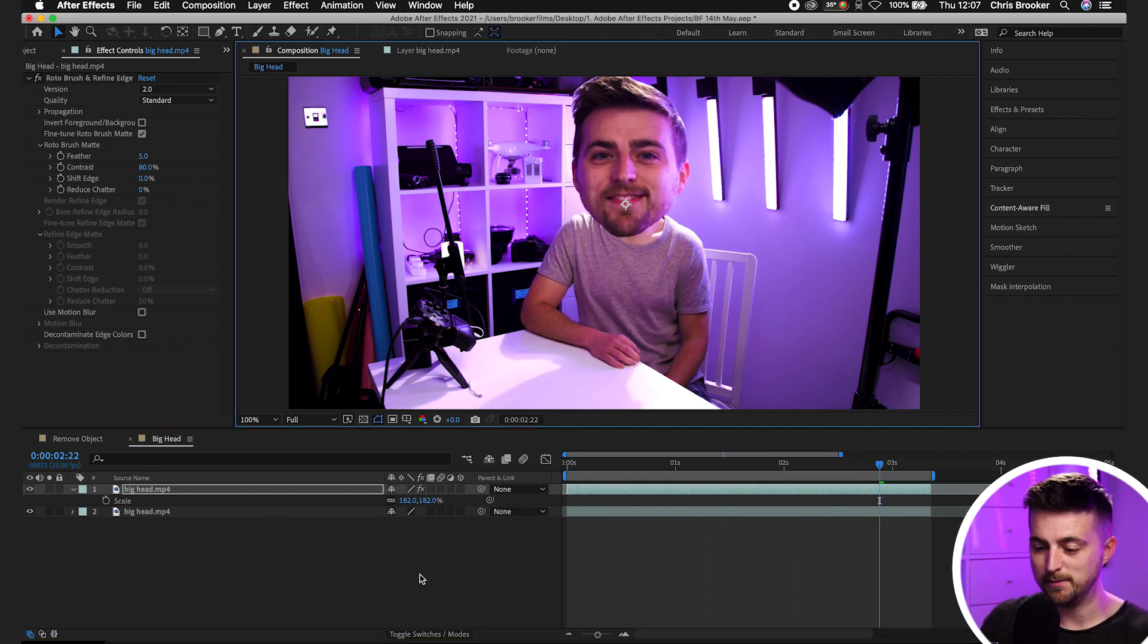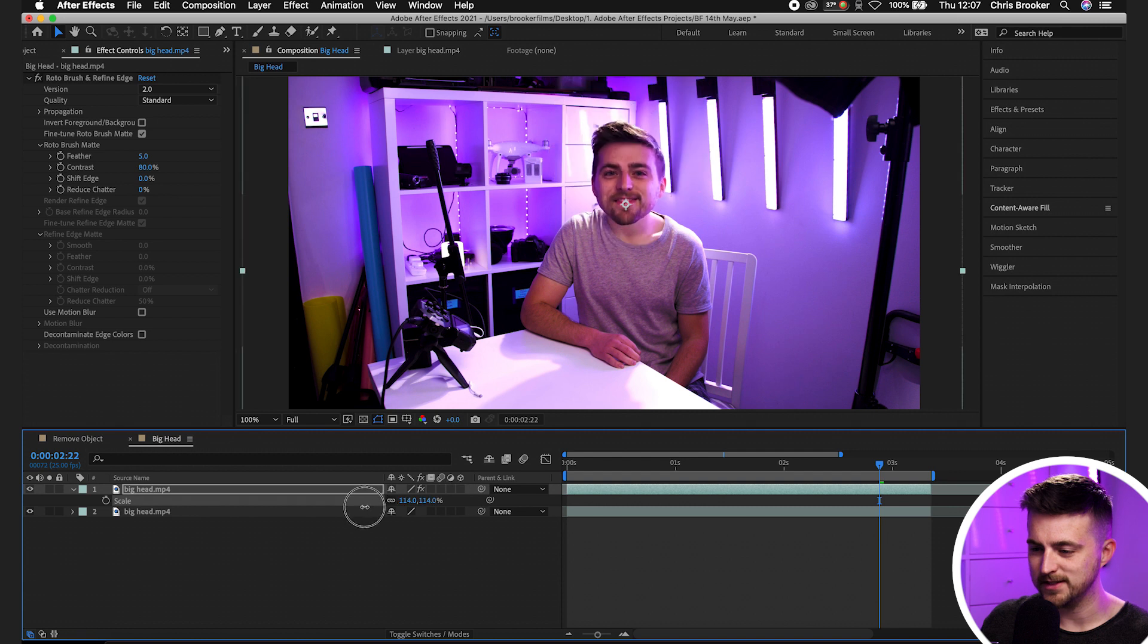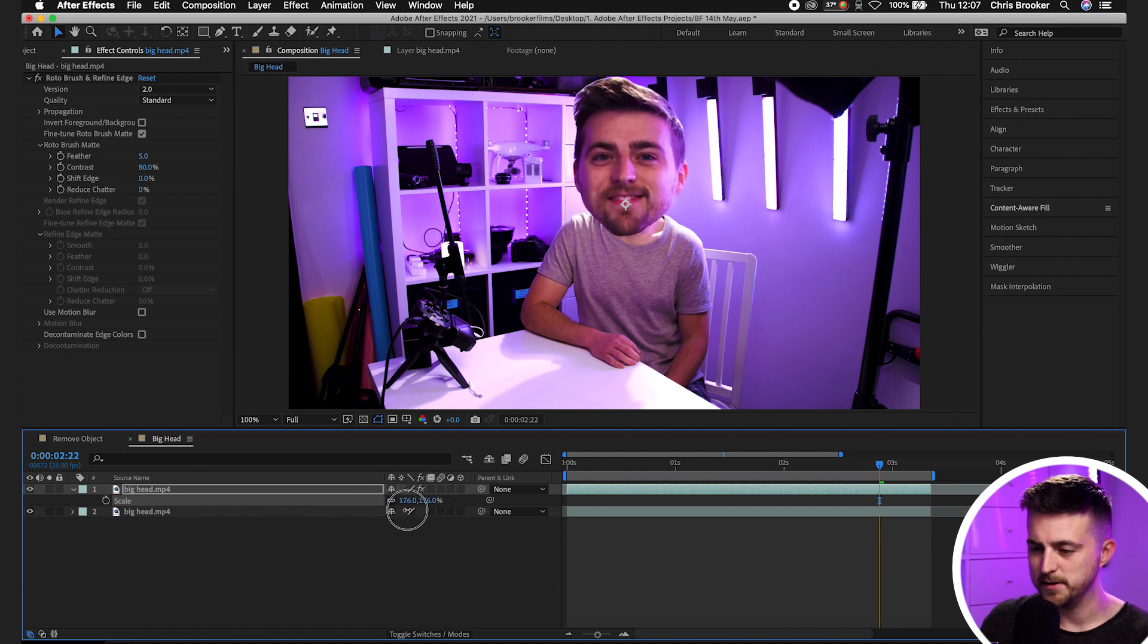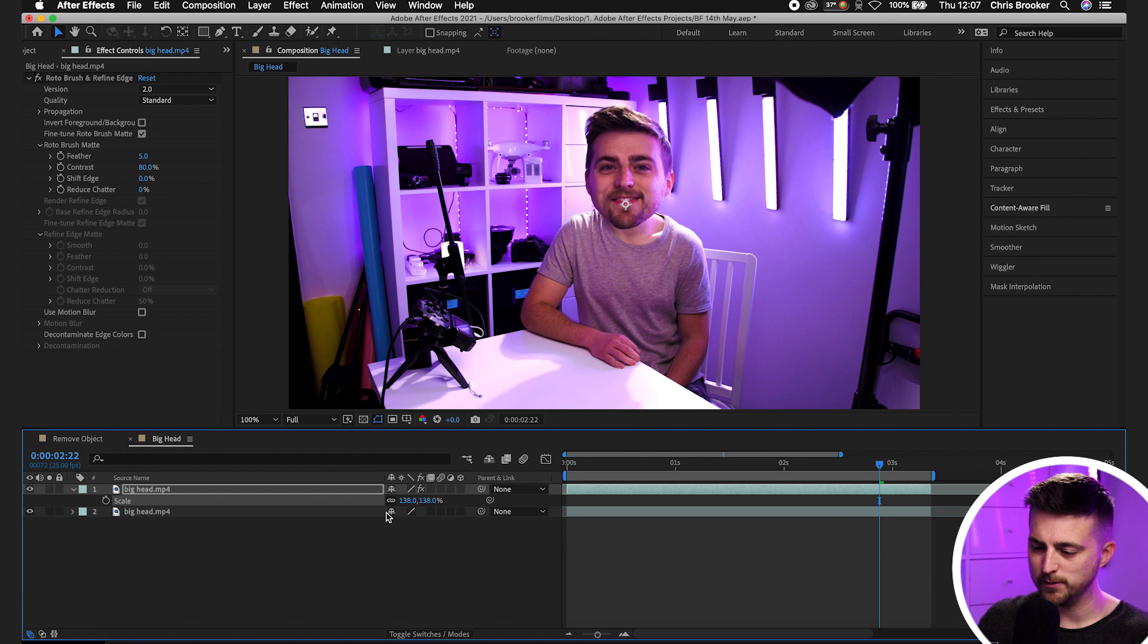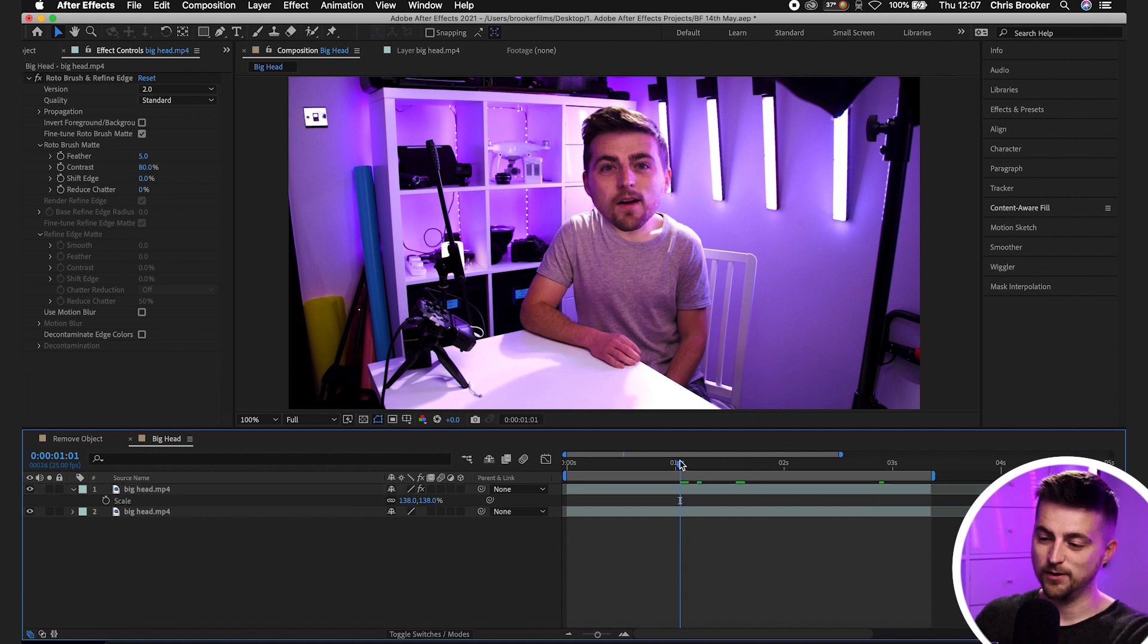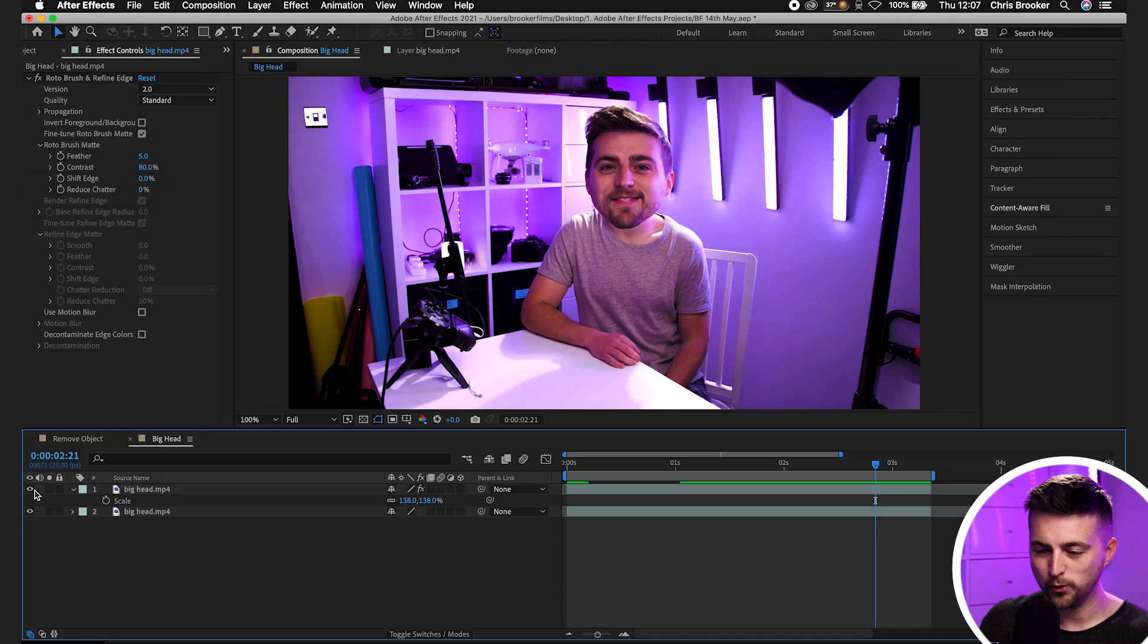Now, of course, you can make this head as large as you want, because this is in its own layer, you can make this as large as you want. You can make this somewhat, somewhat larger, but not comically large. So like this, that looks quite funny, to be honest, actually quite terrifying, if I'm honest.